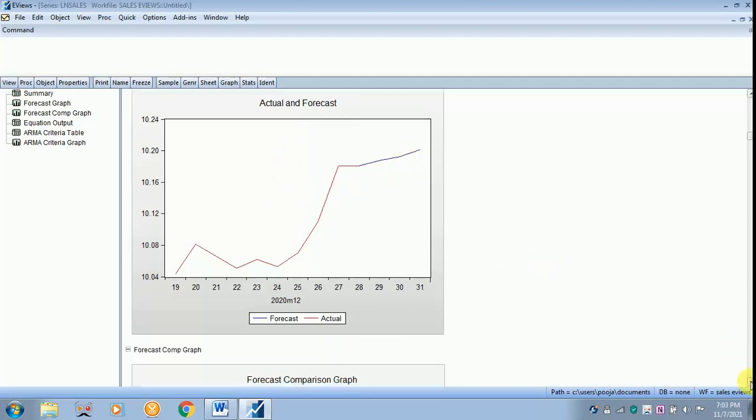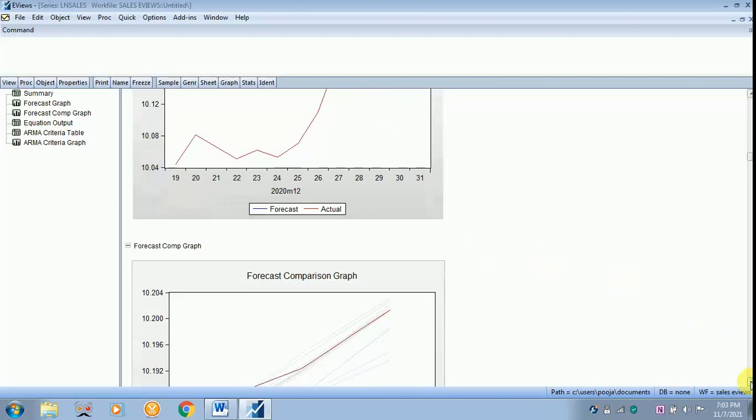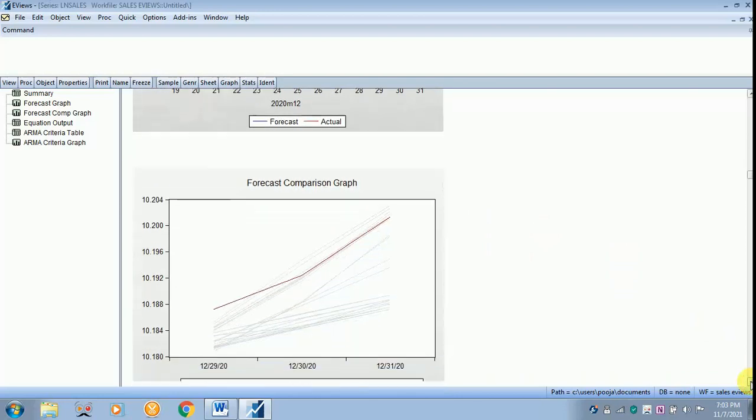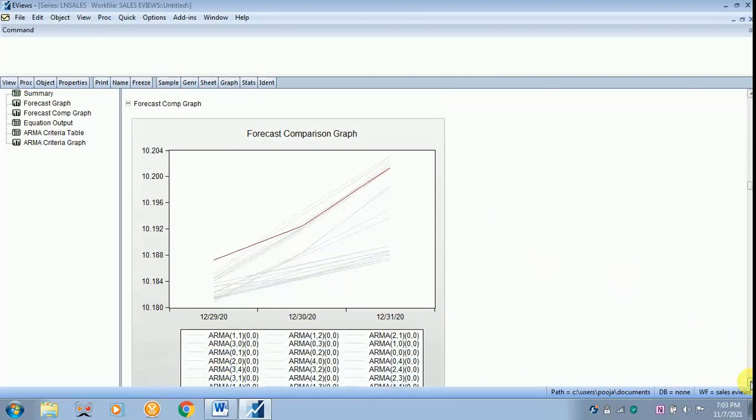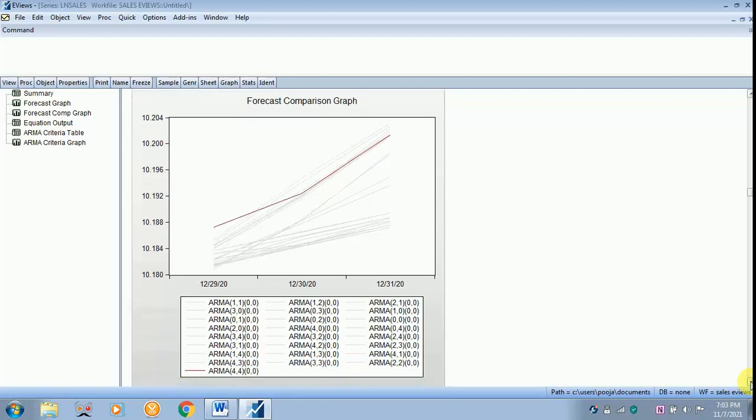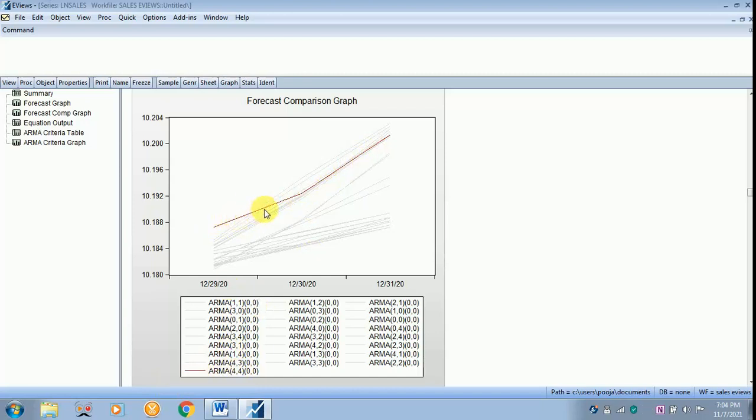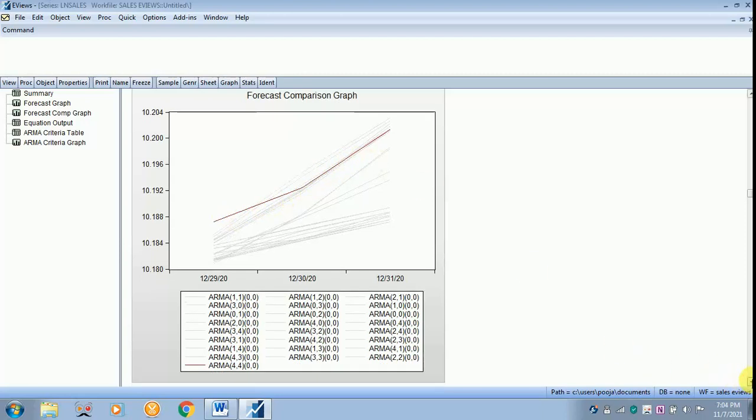The next is your forecast comparison graph. Now I have already told the best ARMA model is 4, 1, 4. Why it is best? Out of all these models, ARMA 4, 4 is best. And that is represented by this red line over here. That is the best model based on the automatic ARIMA forecasting.